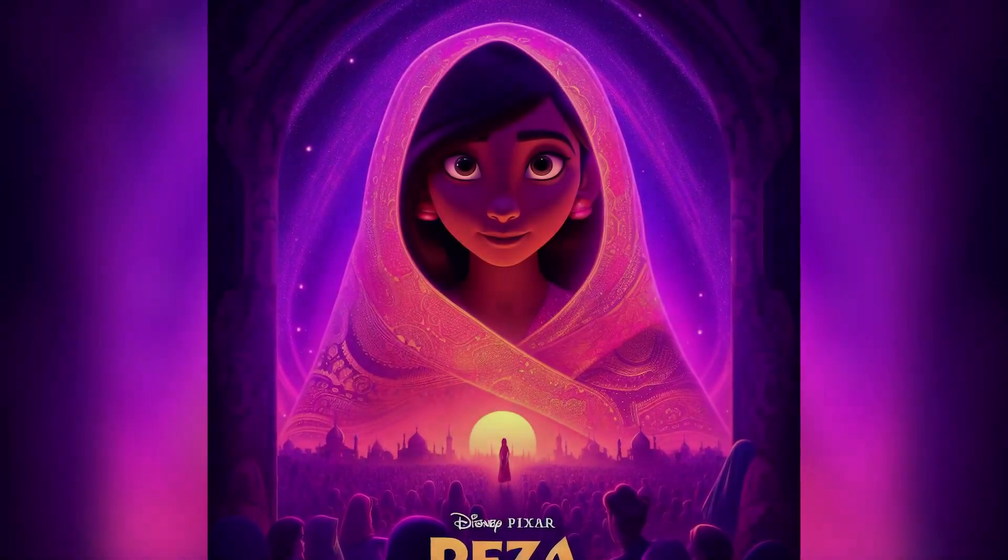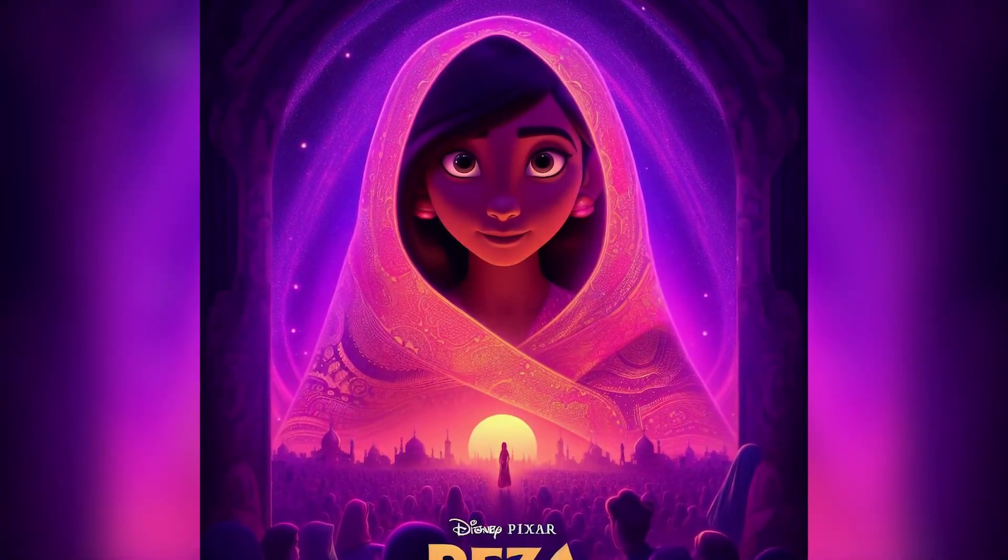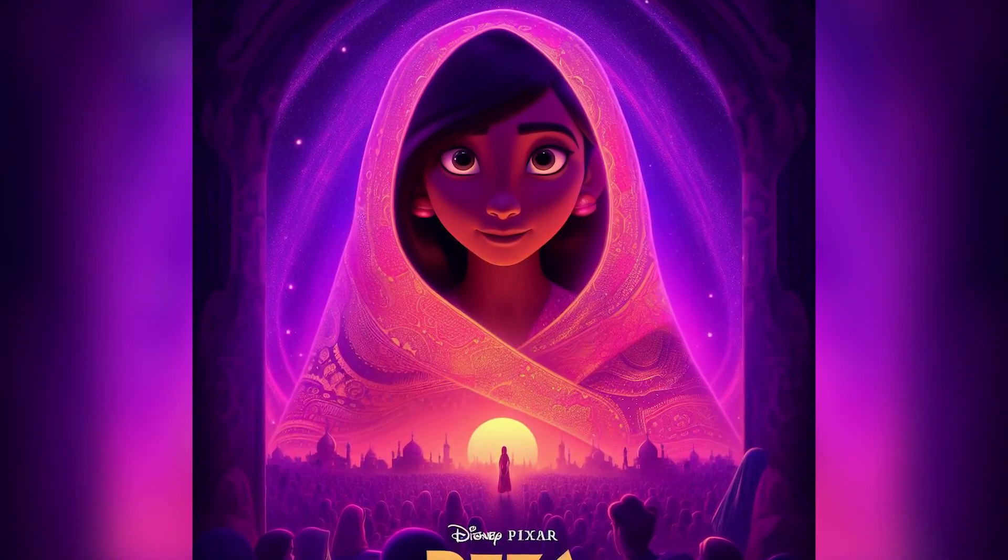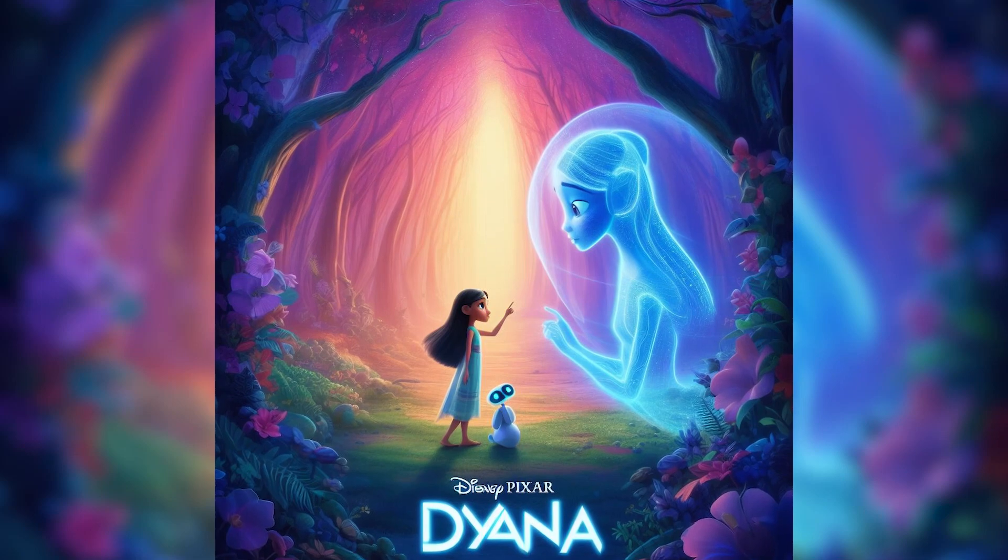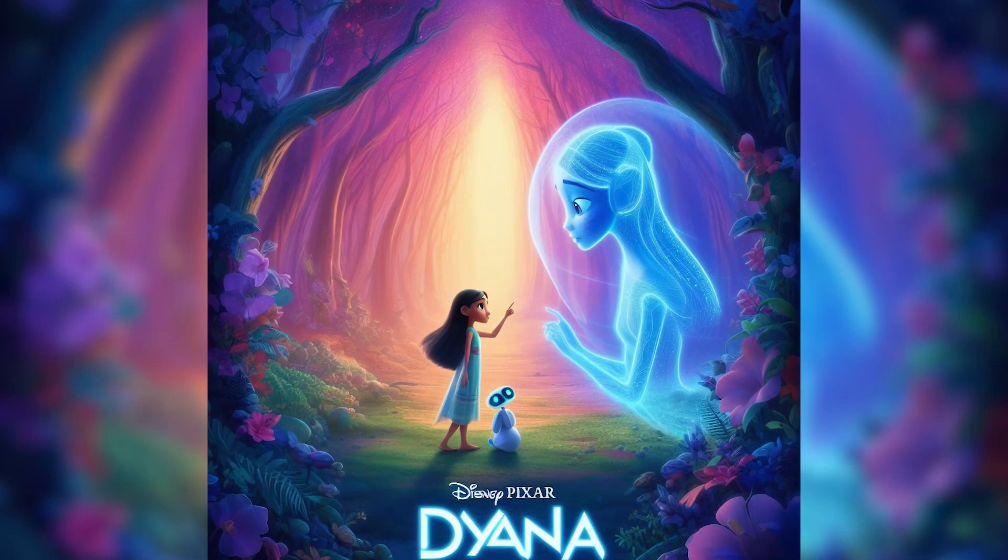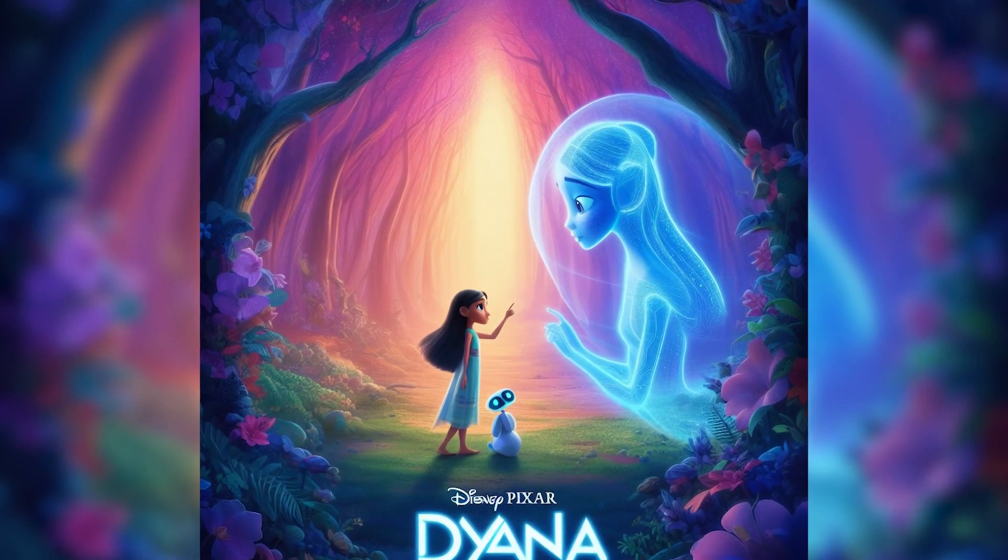Hello, everyone. Welcome back to our channel. In this video, I'm going to show you how to create your own Disney Pixar movie posters with AI tools.